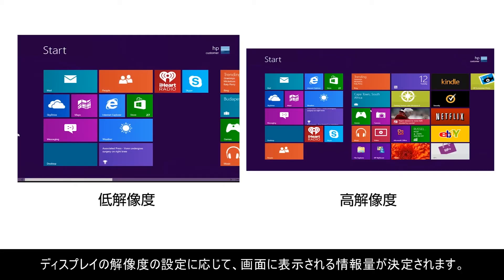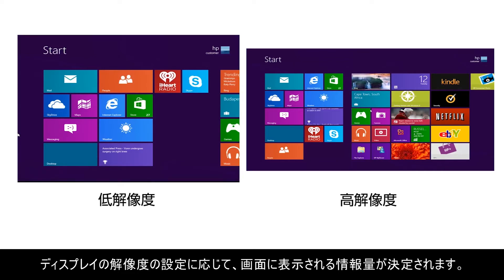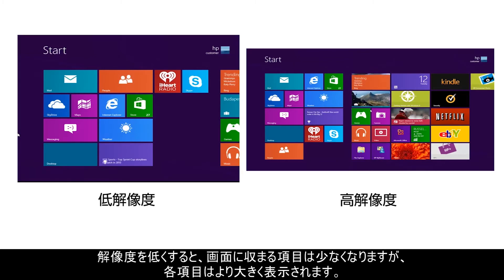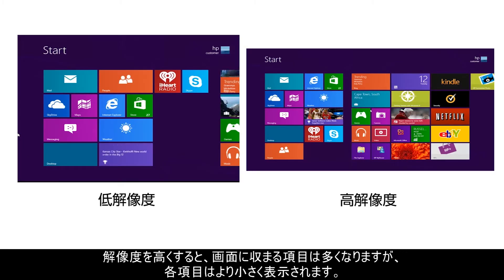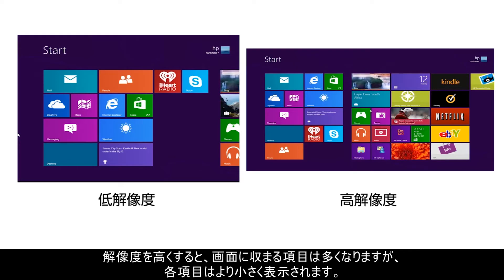The setting for the display resolution determines how much information appears on the screen. With lower resolution, fewer items fit on the screen, but those items will be bigger. At higher resolution, more items fit on the screen, but they will be smaller.